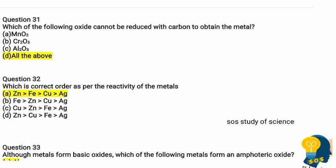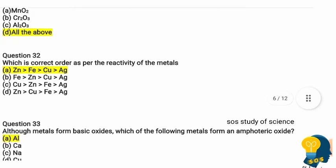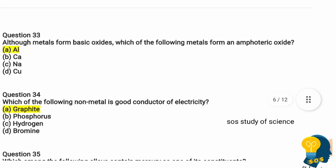Question 32: Which is the correct order as per the reactivity of metals? Option A: zinc > iron > copper > silver. Option B: iron > zinc > copper > silver. Option C: copper > zinc > iron > silver. Option D: zinc > copper > iron > silver. The correct option is A, because zinc is more reactive than iron, iron is more reactive than copper, and copper is more reactive than silver.